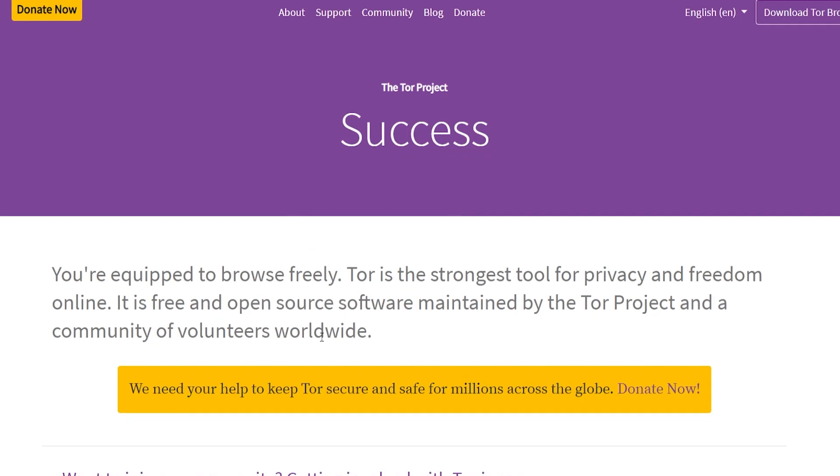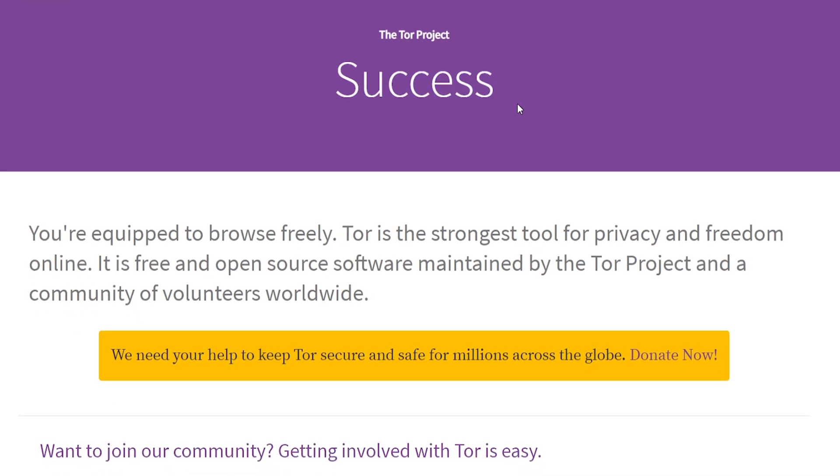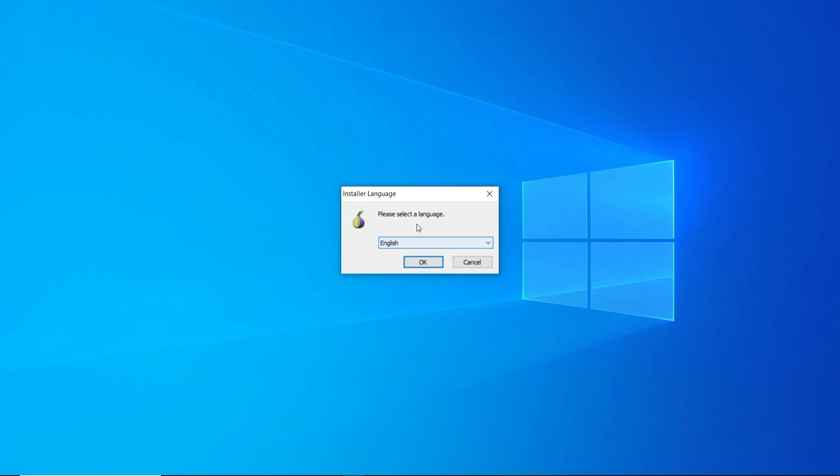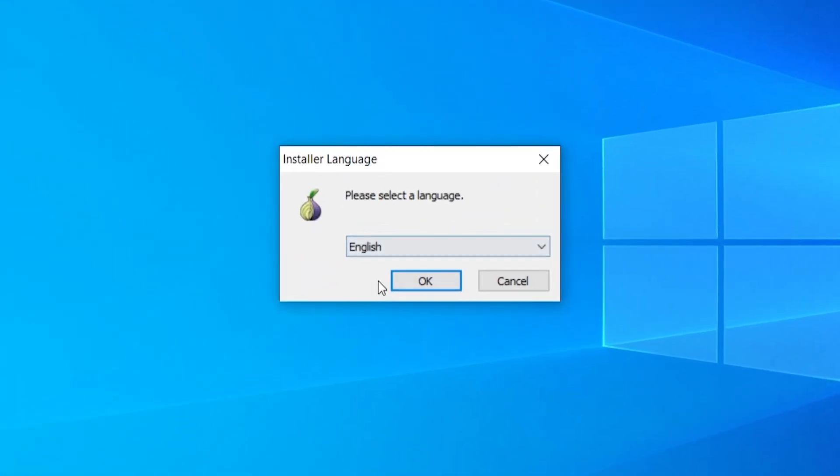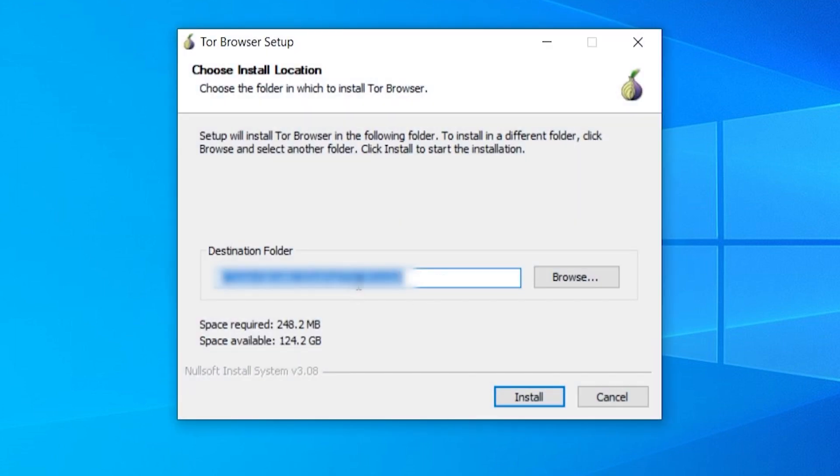Once you've downloaded this installation wizard, you can now go and open it. I'm going to install it as English. I'm going to keep it installed on my desktop, but you can change this and install this anywhere.